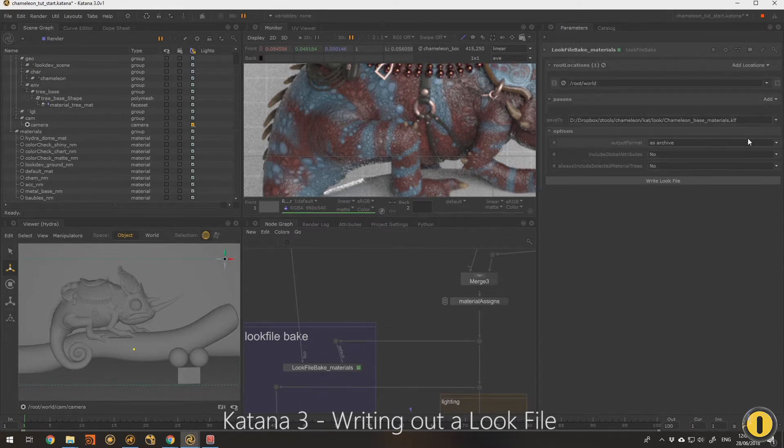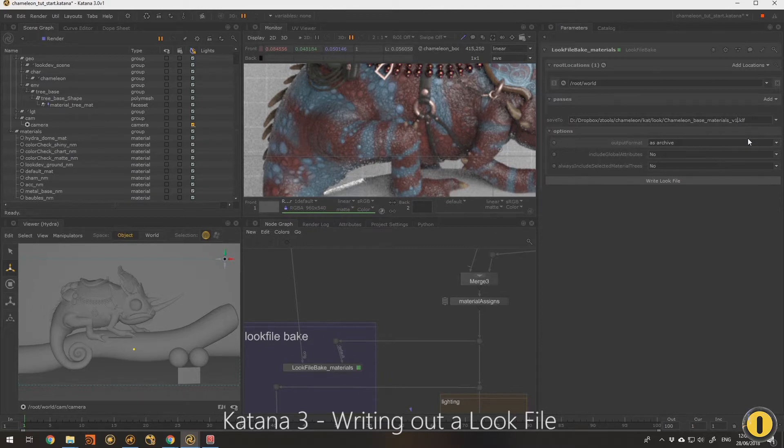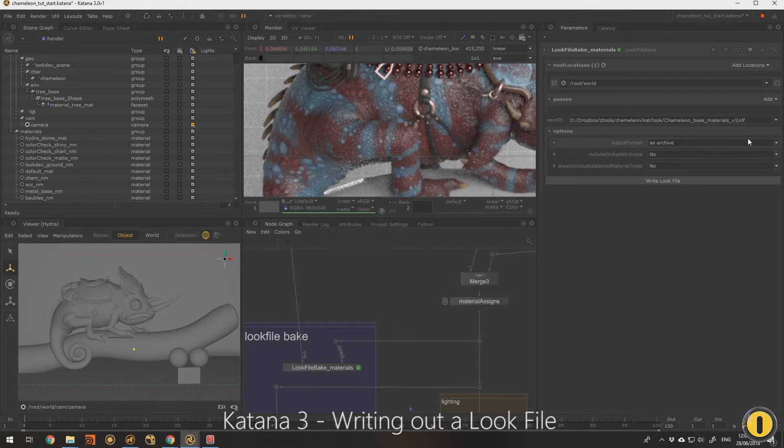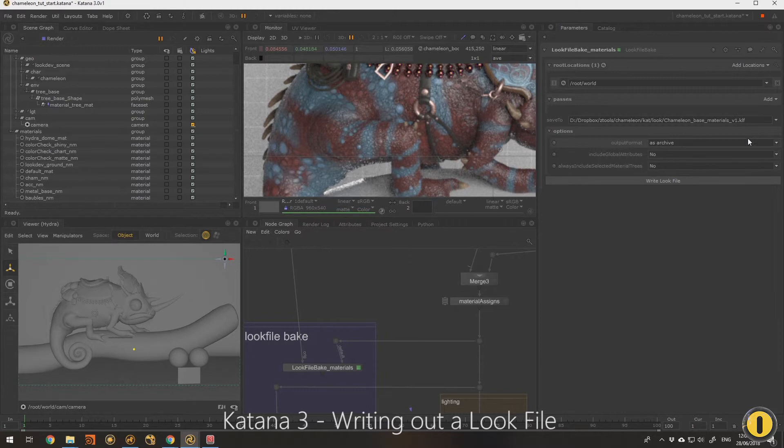I can save out that look dev work as an iteration. This would be like chameleon base materials v1. Then the lighting artist can start working on the scene and start lighting it while I'm continuing to work on a v2. I can iterate and use that look dev material for different purposes.